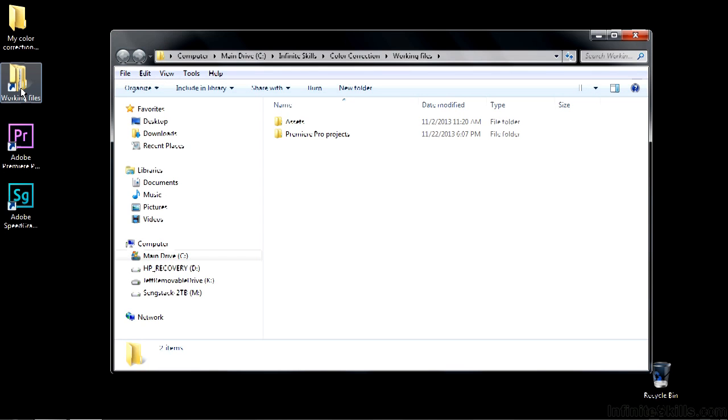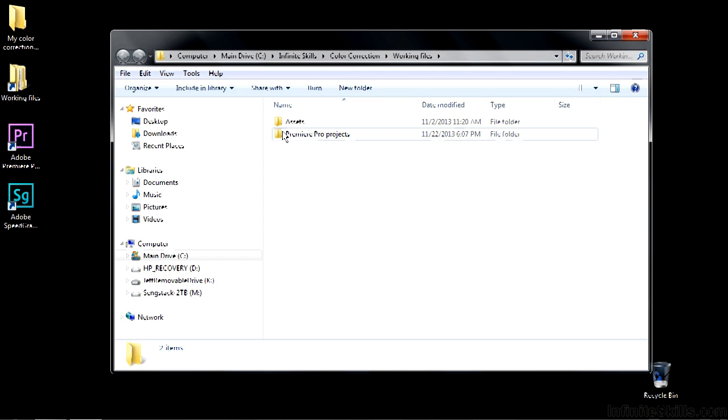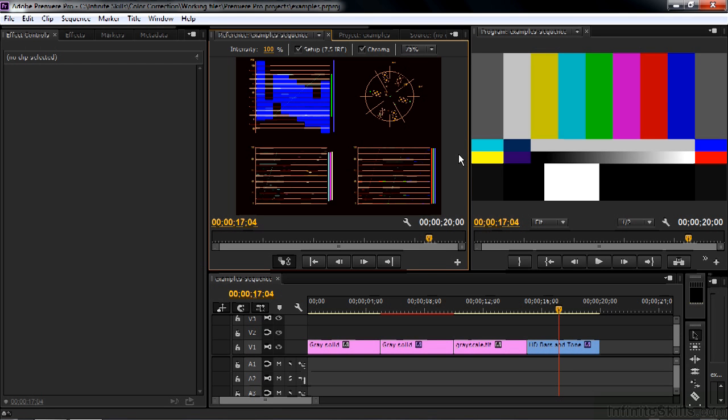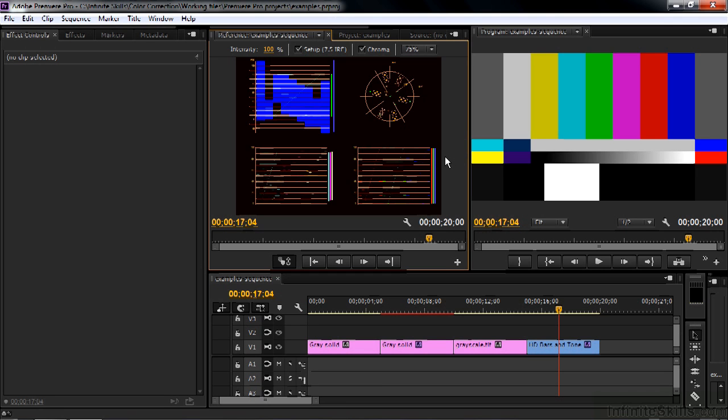To follow along, go to Working Files, go to the Premiere Pro Projects, and open up examples. I'm working in the custom color correction workspace that I set up in a separate lesson. Your workspace may look different, but make sure that you've got the reference monitor here visible and make sure the Gang to Program Monitor button is depressed. That's the one on the left-hand side of that group of buttons at the bottom of this panel.